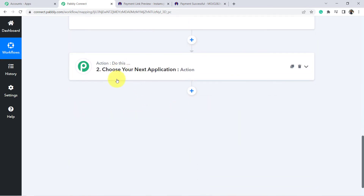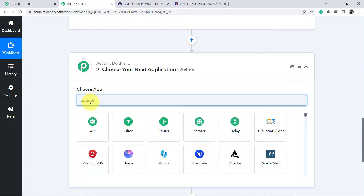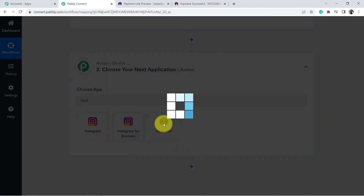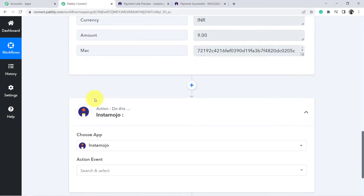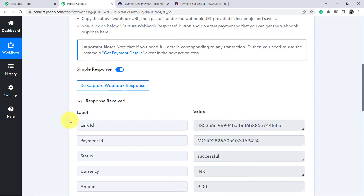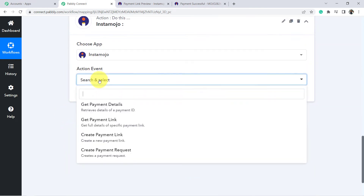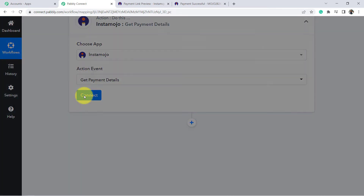Go to the action step and choose Instamozo again. Select the action event 'Get Payment Details' as per the instructions. Click on Connect, then click 'Add New Connection' — it will ask for an API key and auth token.